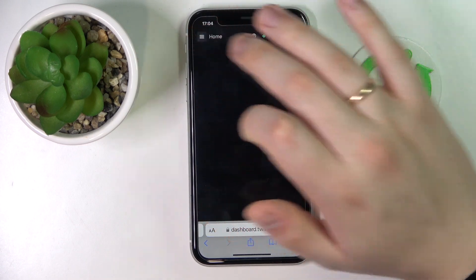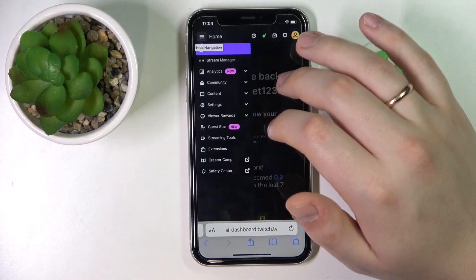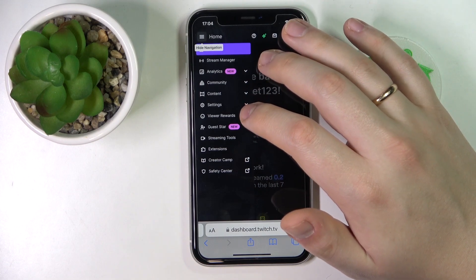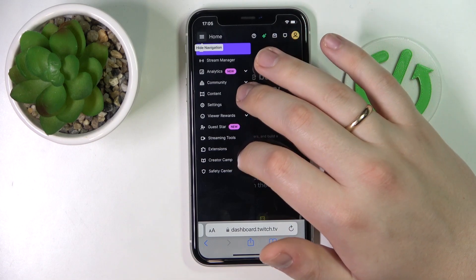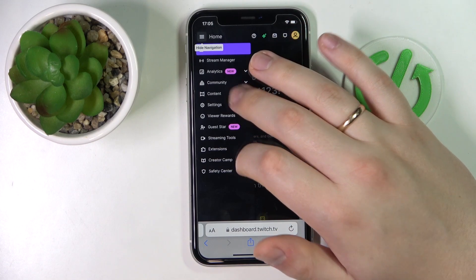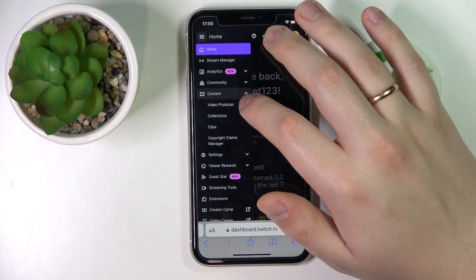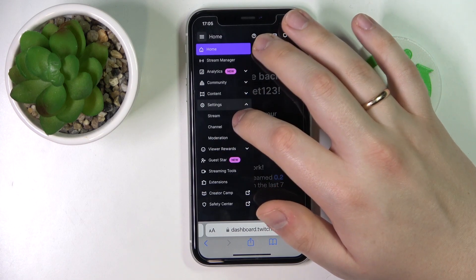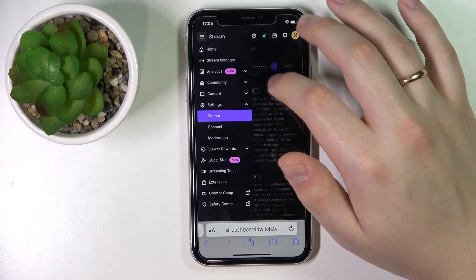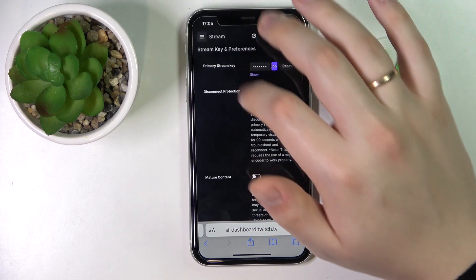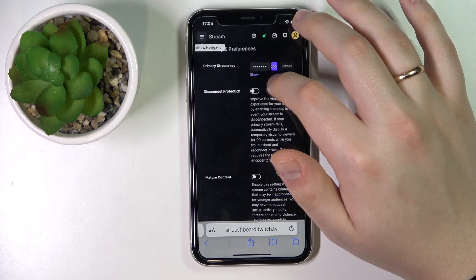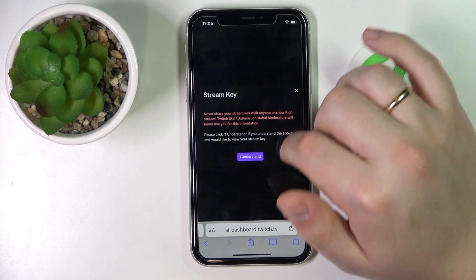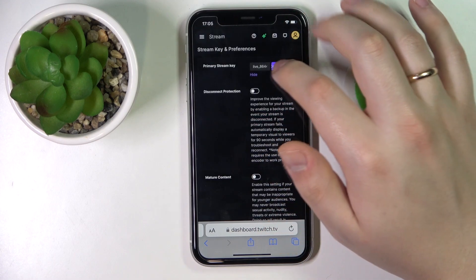After that, at the left, expand the navigation menu, then expand the content settings, then go for the stream page. In here, at the very top part of it, you can find your stream key.